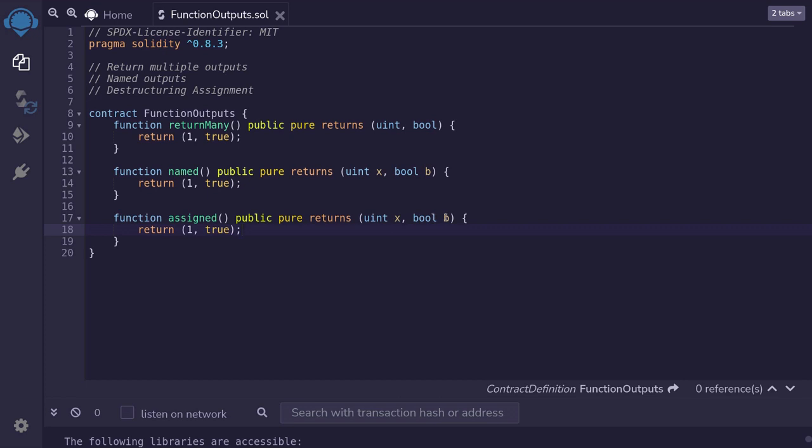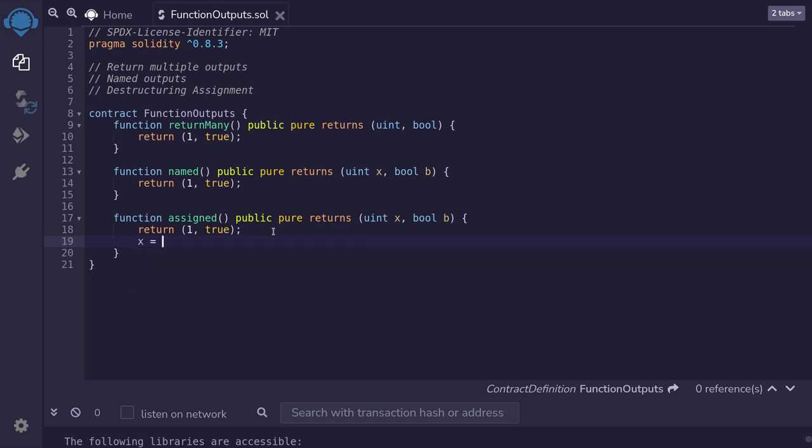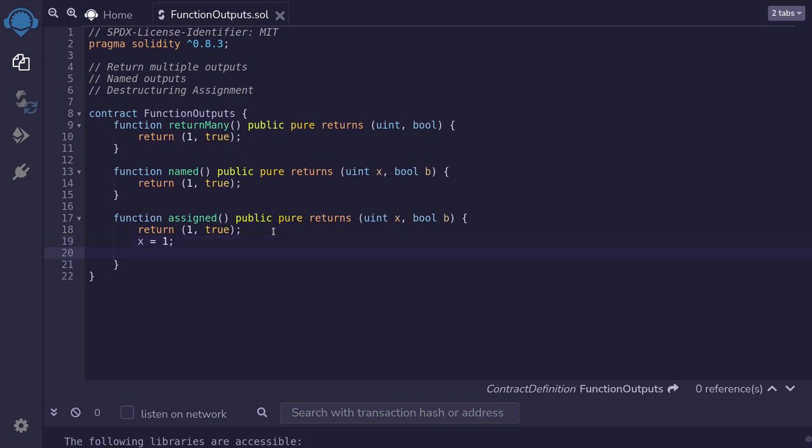Well, since we have an output that are named over here, we can simply assign a variable to the named output by saying, we assign x to one and to the boolean output that we named b, you assign true.